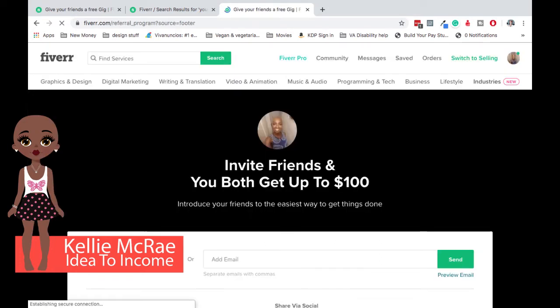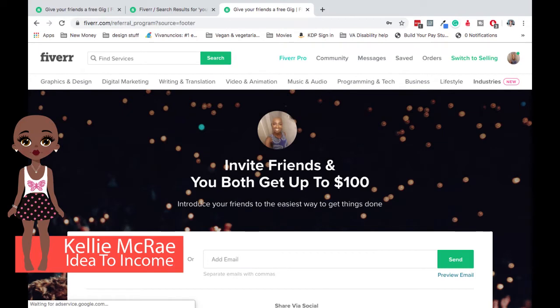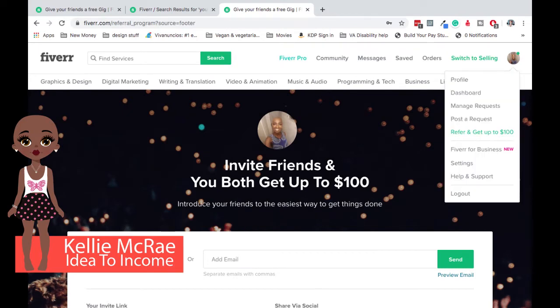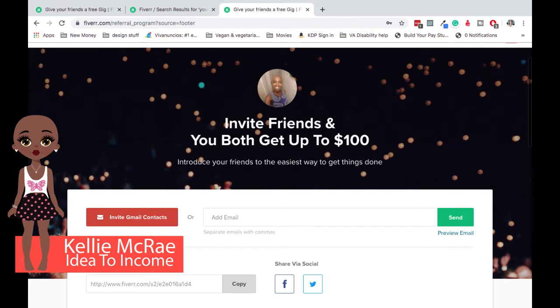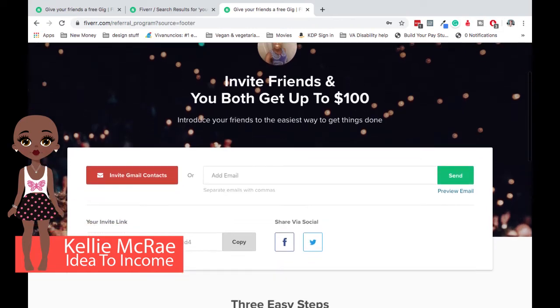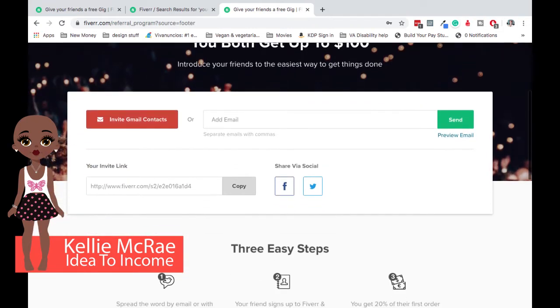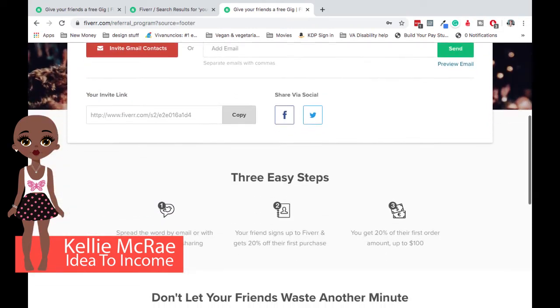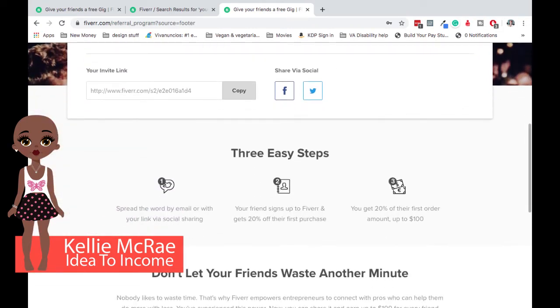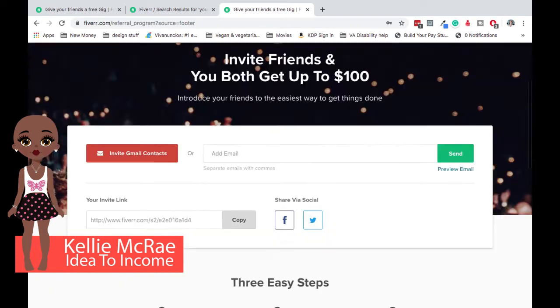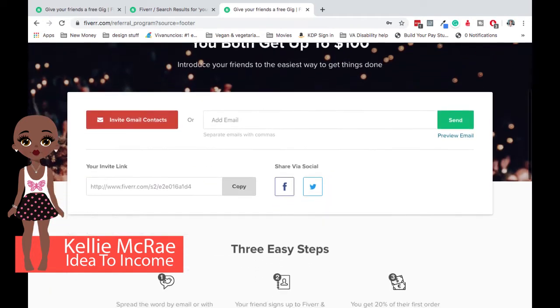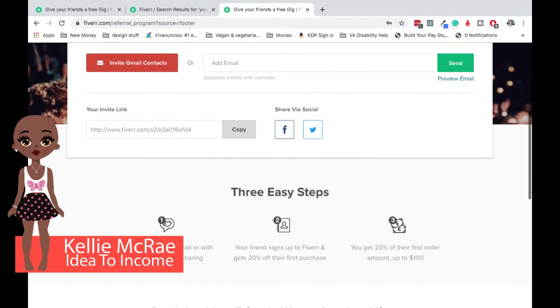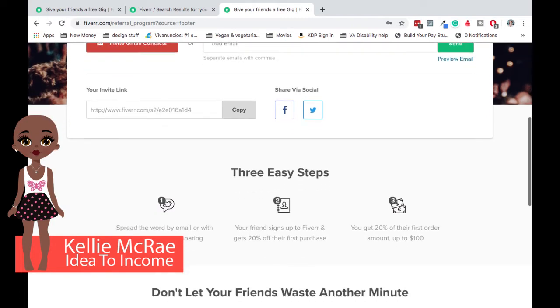So at the top, when you log in, there's usually a link that says invite friends and get up to a hundred dollars. Okay. So that's going to take you here. A lot of people don't read y'all. Did you know this? People don't freaking read. They see, get a hundred dollars. And that's not how this works.